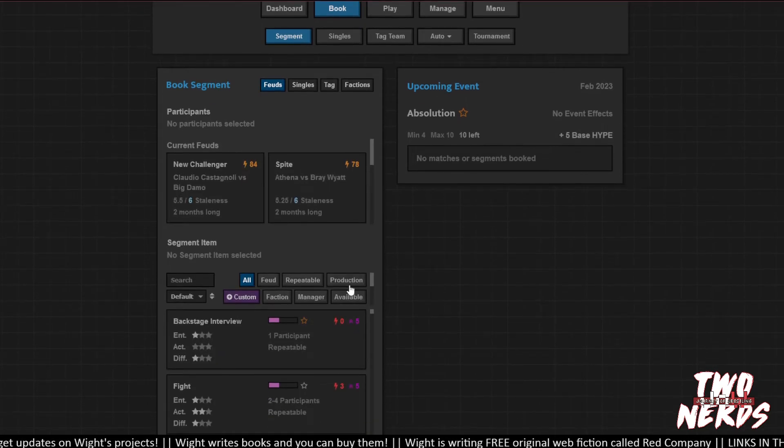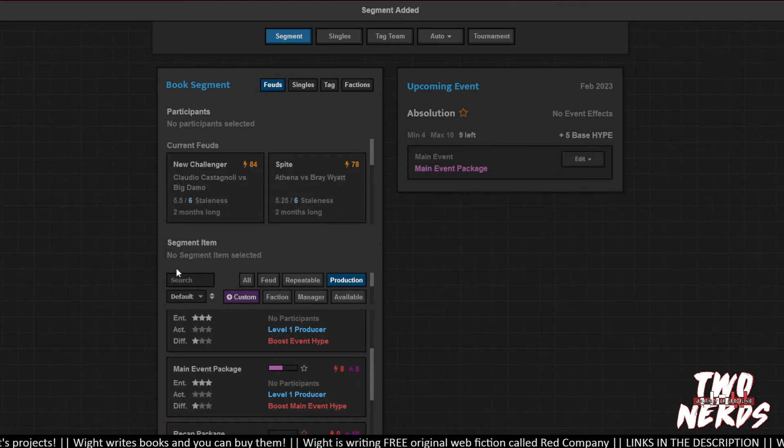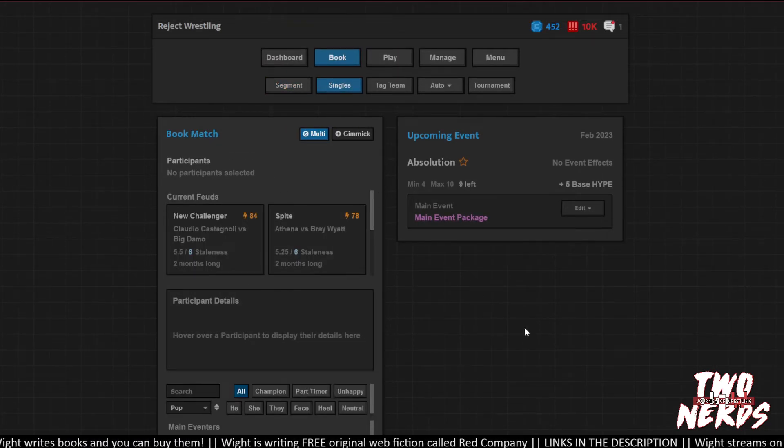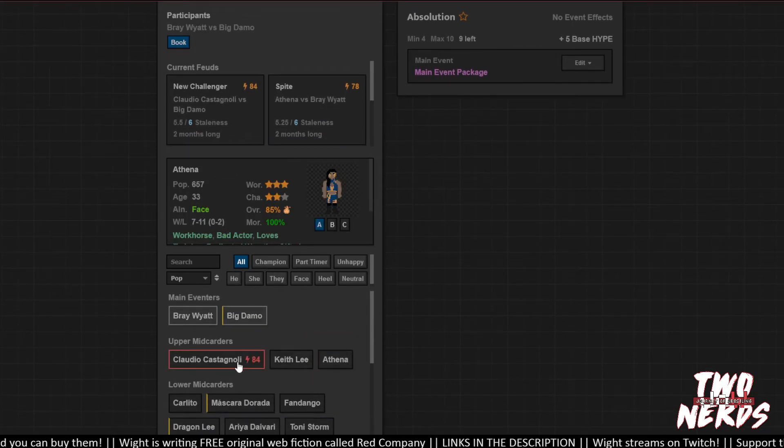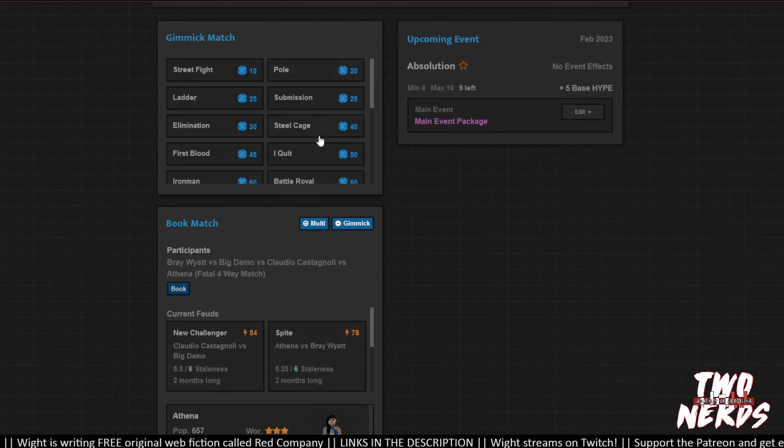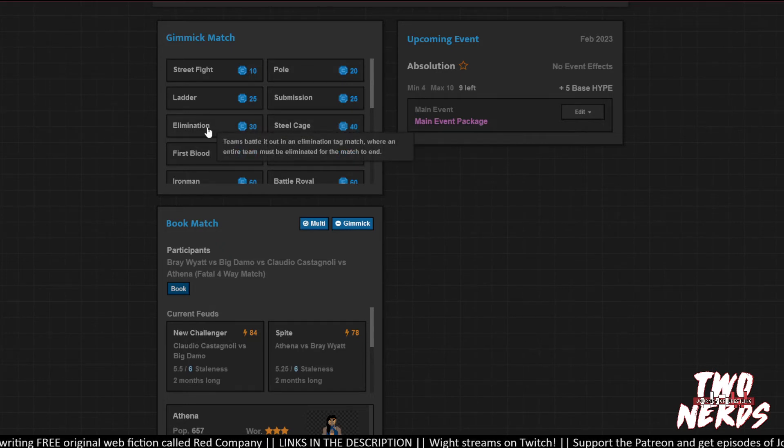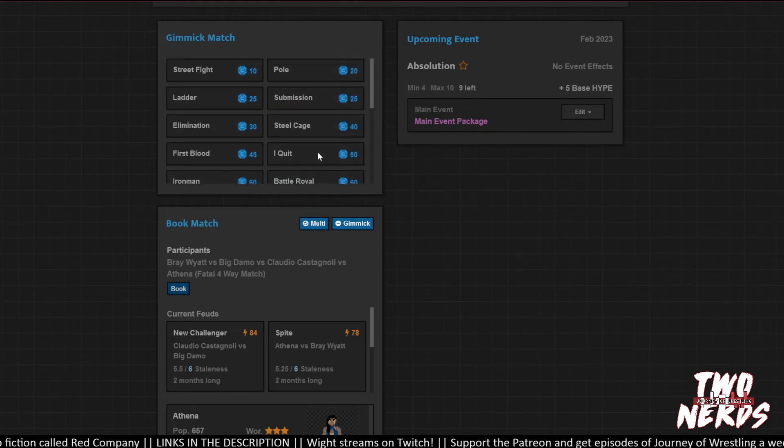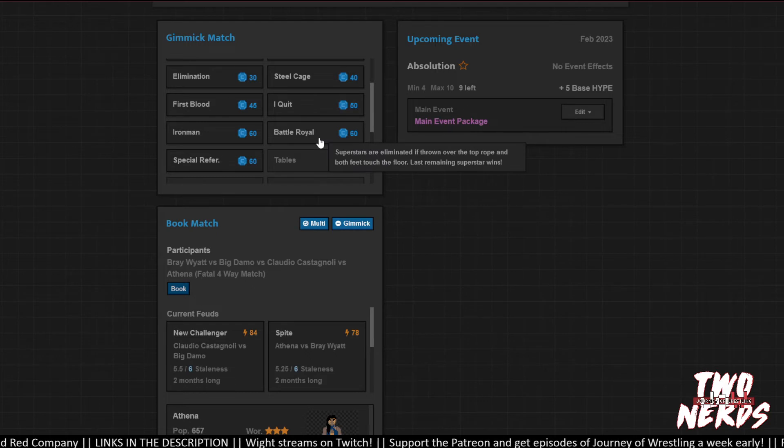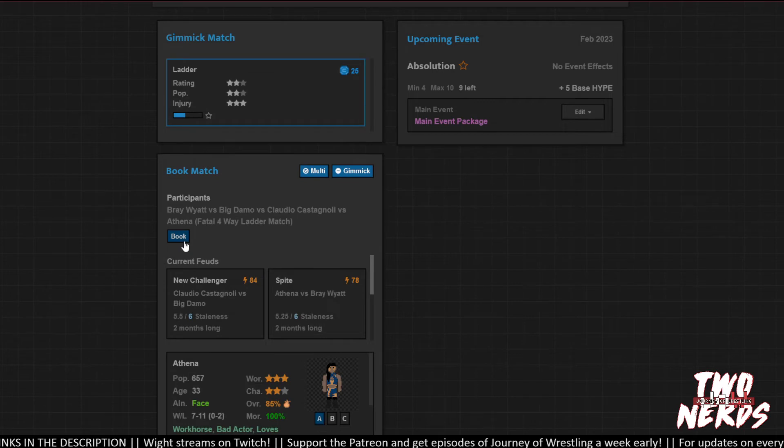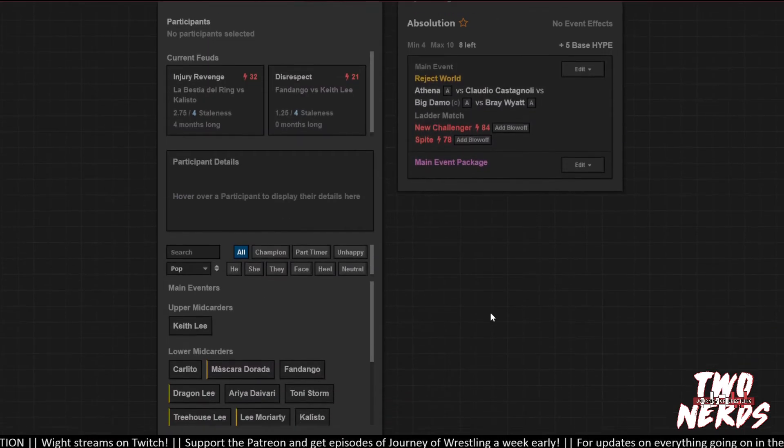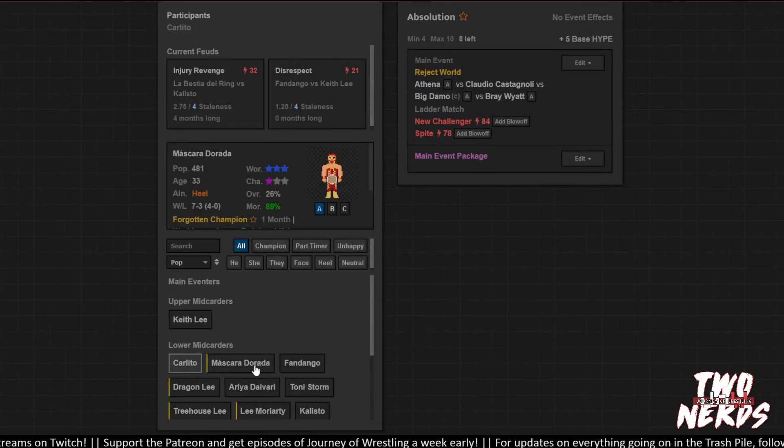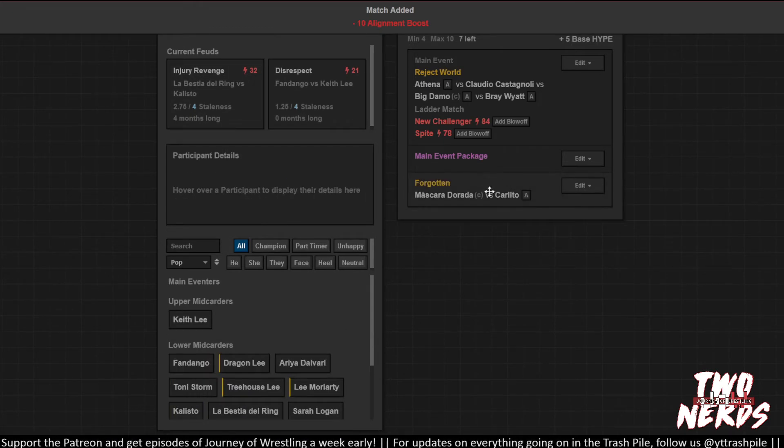So we want a production segment to hype up the main event. Singles match. No, no, no. Yeah. Fatal 4-Way. Bray Wyatt. Big Demo. Claudio and Athena. It's a big, nasty match. You know what? Let's put a gimmick on it. Let's make this shit nuts. In a steel? No, elimination. Or no. That's a team. Battle Royal? No, that's kind of dumb. Ladder match. Ladder match. Perfect. Reject World Championship on the line. Let's get that Carlito versus Mascara Dorada. Book that shit. Forgotten title. I don't care that they're both heels. It's whatever.